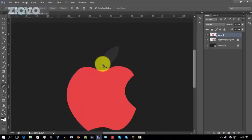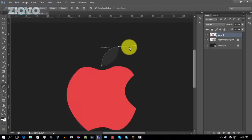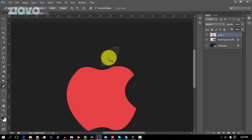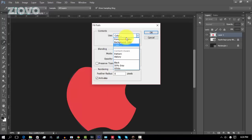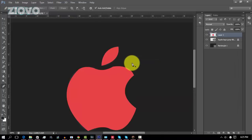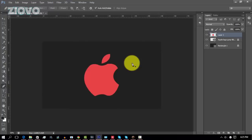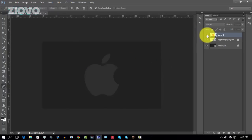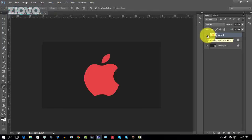Now we just have to make the top part of the apple. We click, then click and drag to bend, Alt-click, and finish off the shape. Then we fill in the path, choose the same color, press OK, delete the path, and boom — in a matter of minutes we just recreated the Apple logo. Comparing it, it's pretty spot on. It's not perfect since we didn't heavily edit it, but it shows how powerful this tool is for creating famous logos in minutes.